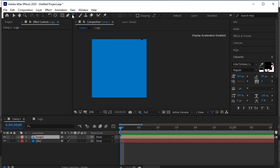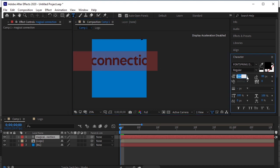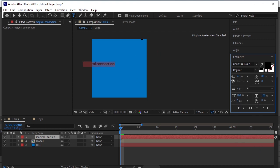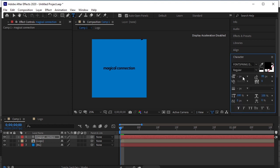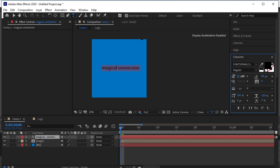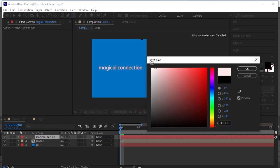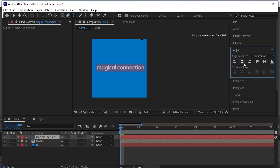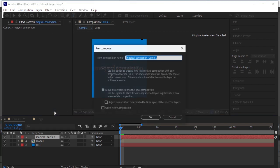Take the text tool again. Write the slogan of the brand or the tag line. Adjust its size. Align the text. Let's increase the text size. Color it white. Right click on the layer and precompose it. I'll name it slogan. OK.